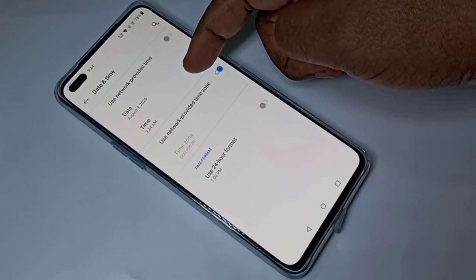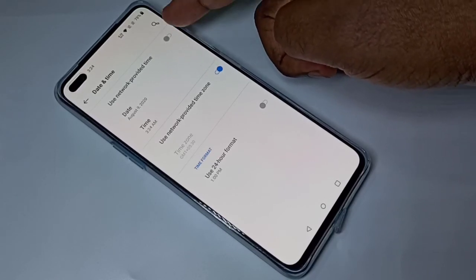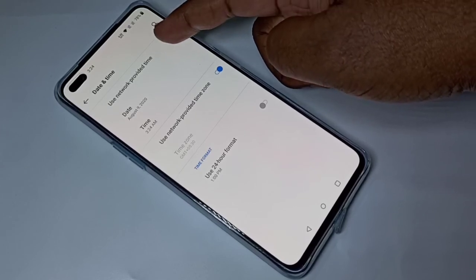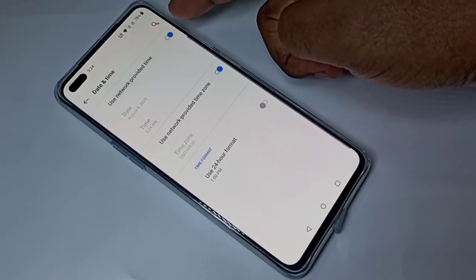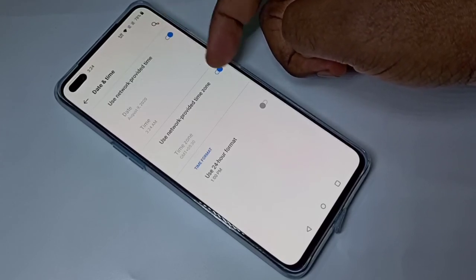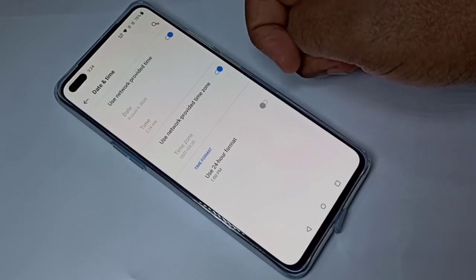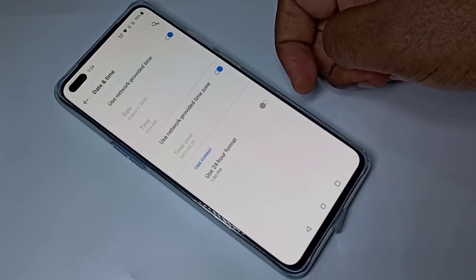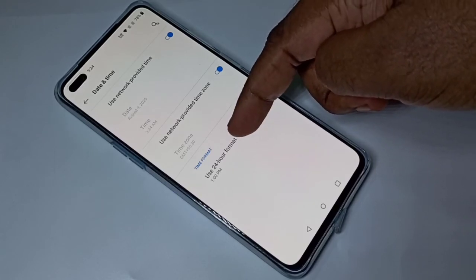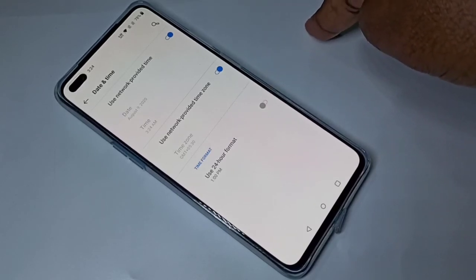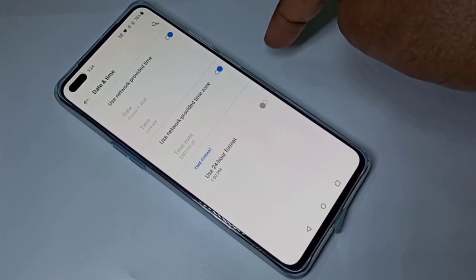So this way we can change the date, time, time zone, and time format. I hope you enjoyed this video.